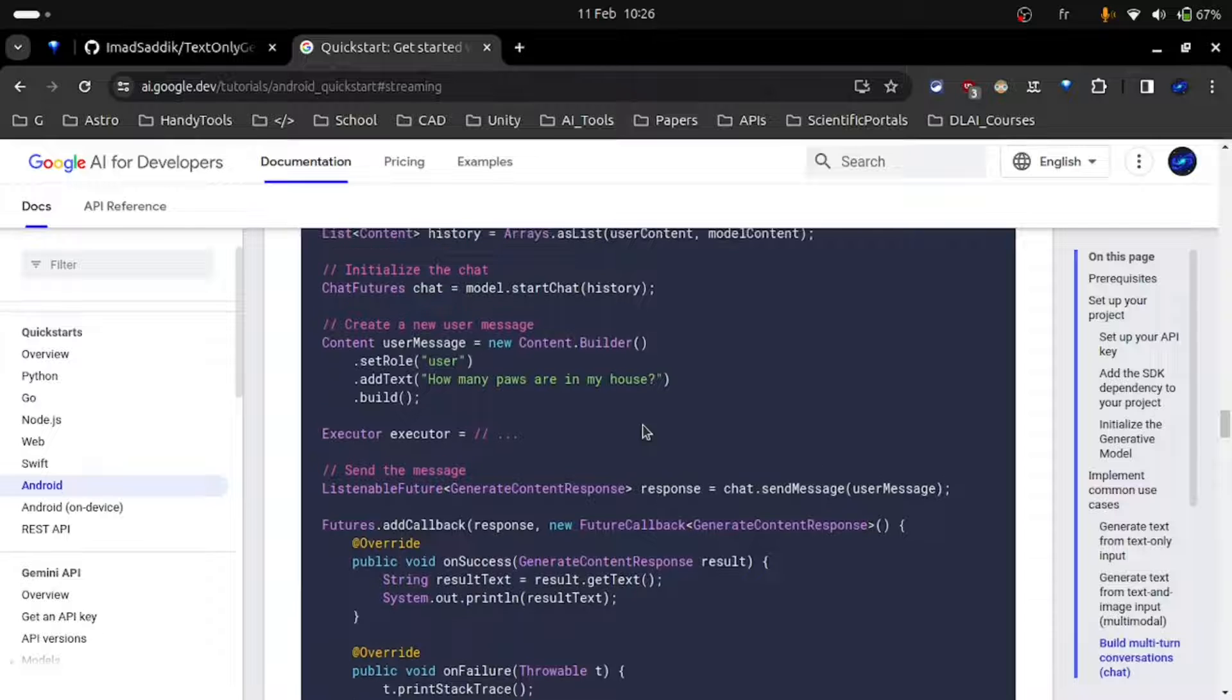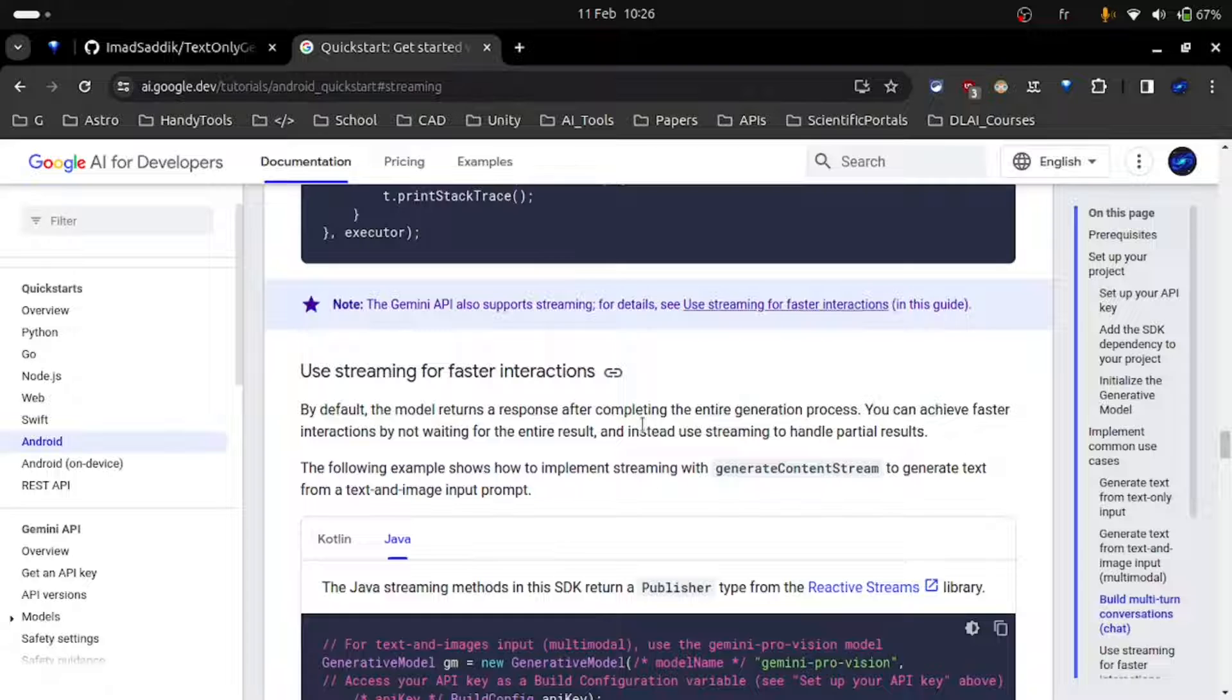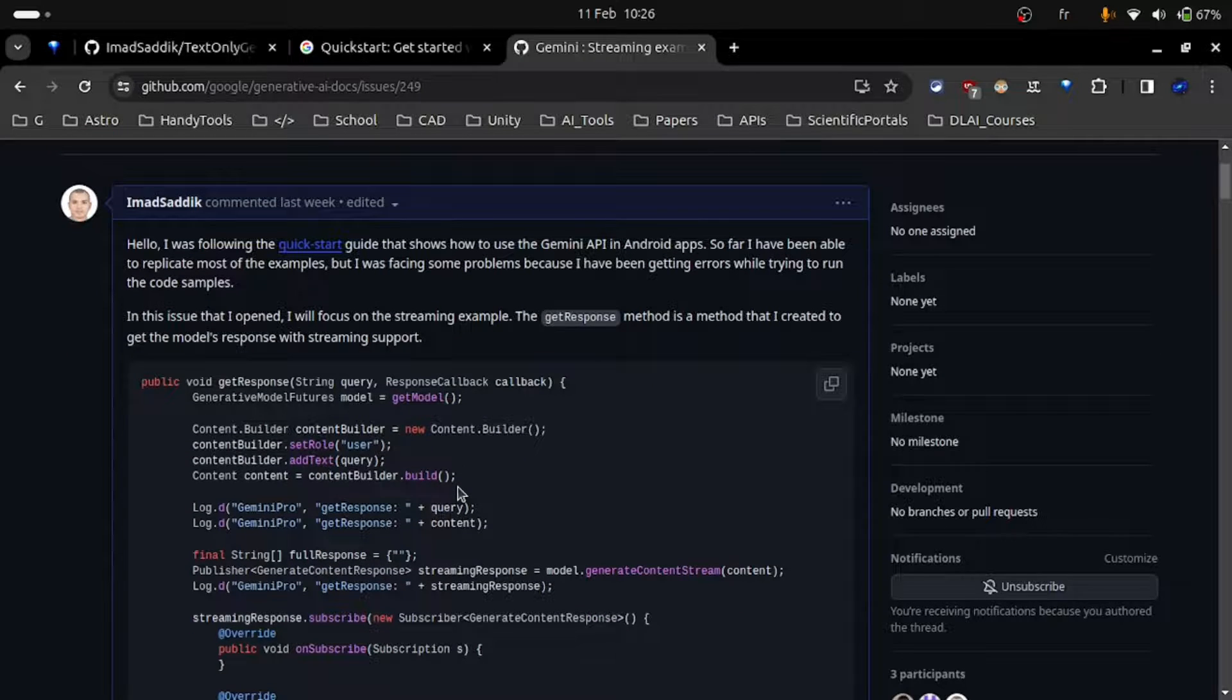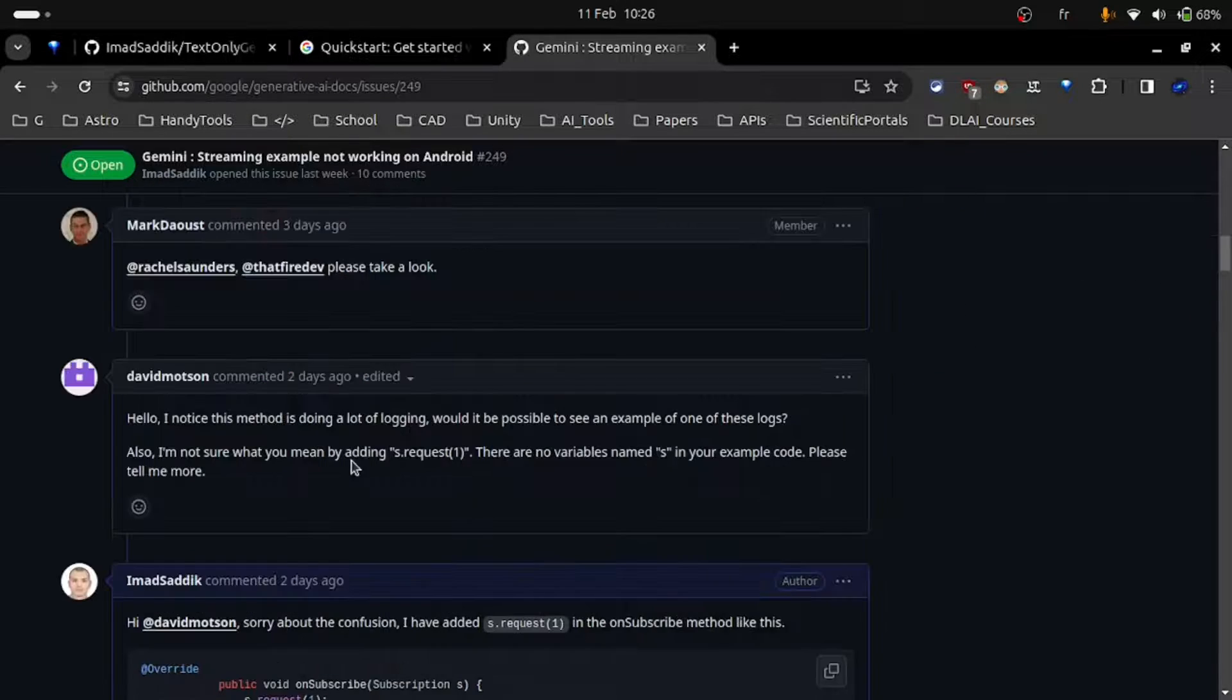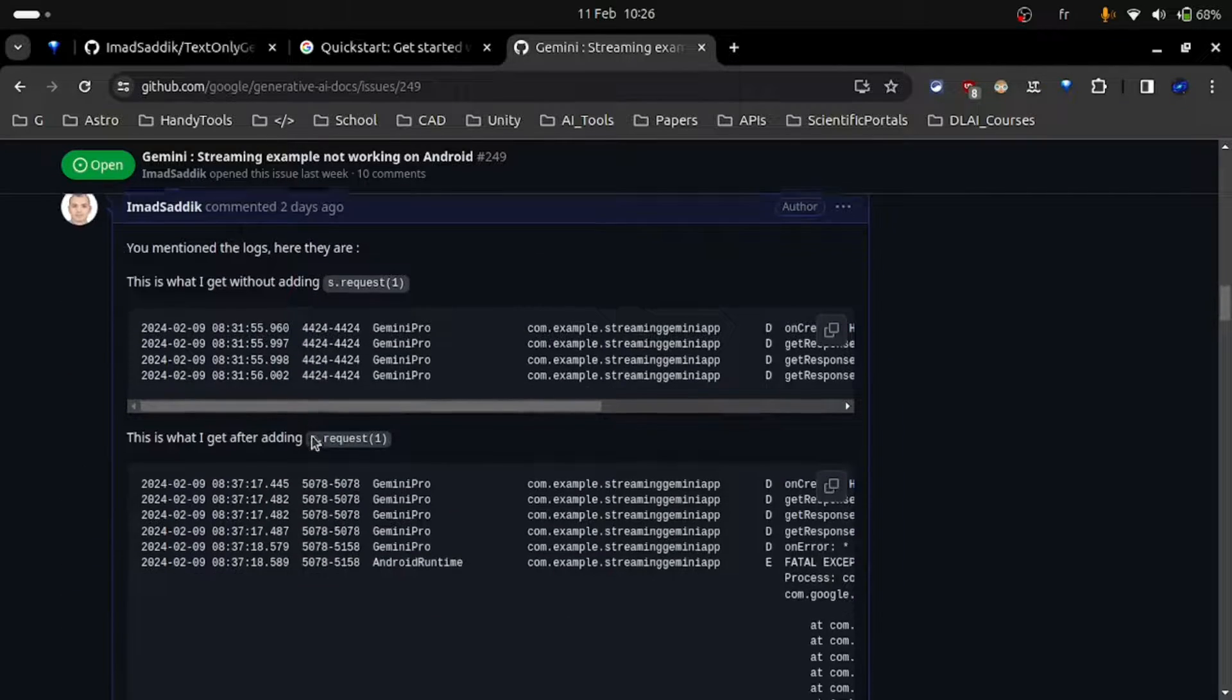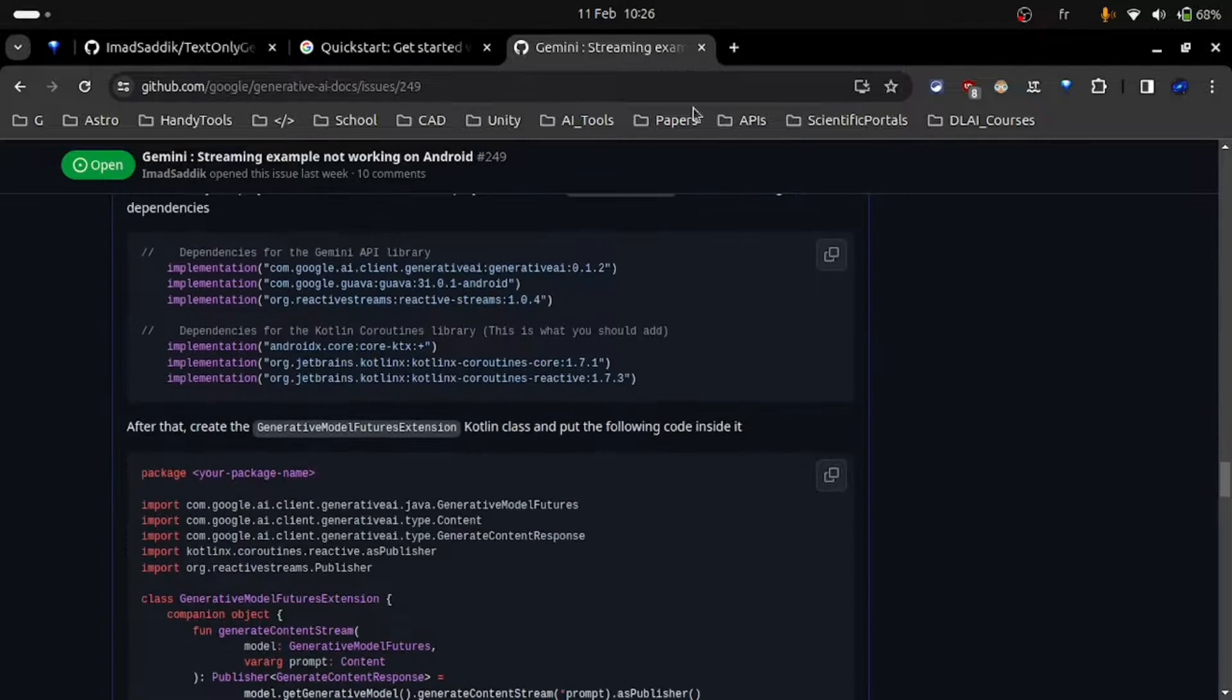Before starting, I want to say that when I was following the documentation to see how to implement the streaming examples, I found a bug and raised an issue on GitHub to tell the developers about it. Luckily, they fixed the problem and now we just need to wait for the next update. But I was talking to David Modson and he helped me get a solution to the problem without waiting for the next update. So if you are curious, go to the video description and you will find the link that will take you to this issue.